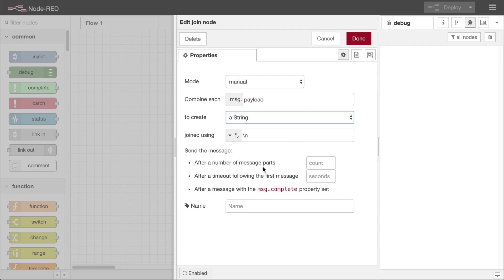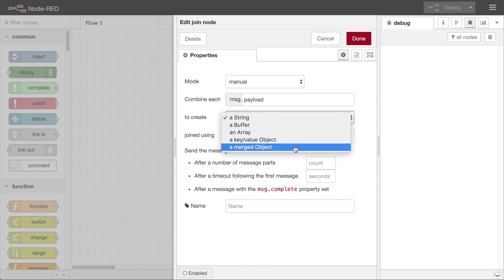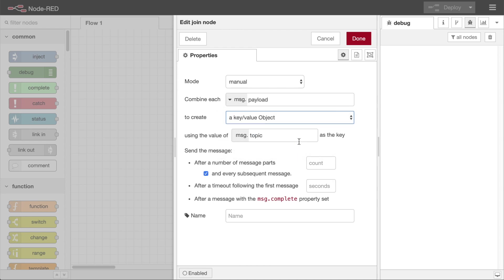For the scenarios we're considering in this video, the node should be used to create either a key value object or a merged object. The choice will depend on the structure of the messages being handled. Let's look at each of those modes.